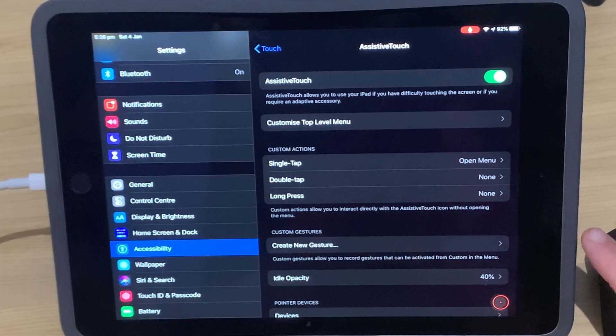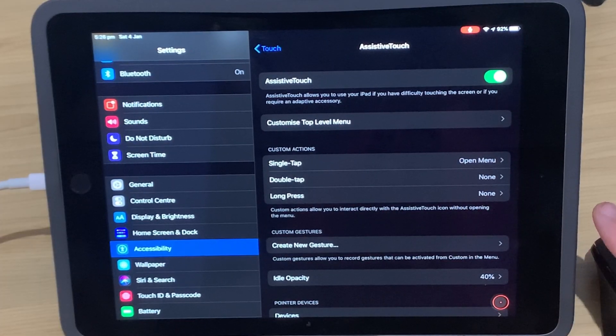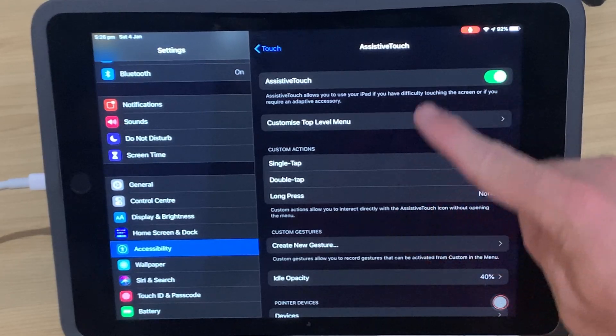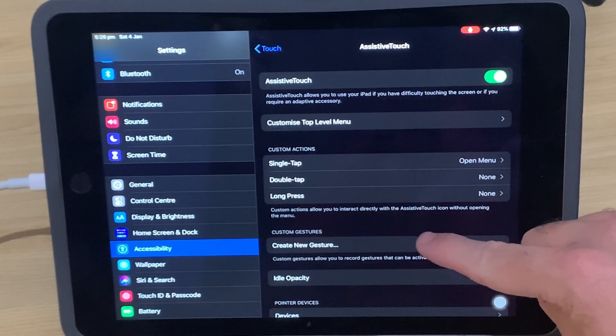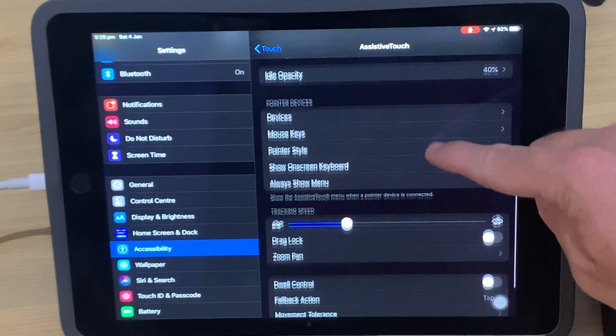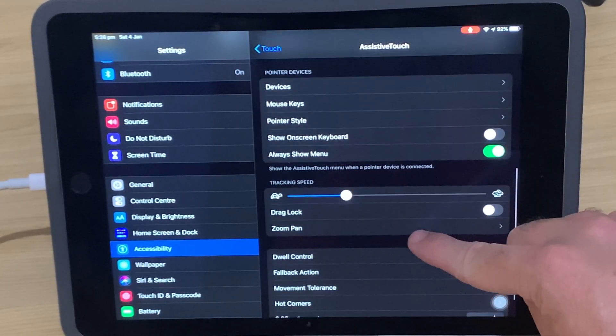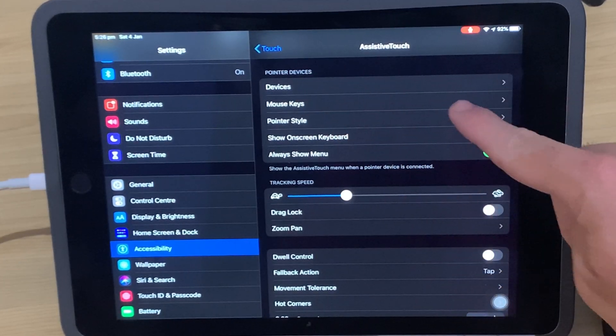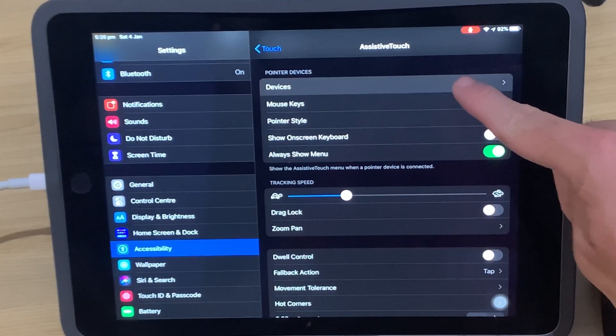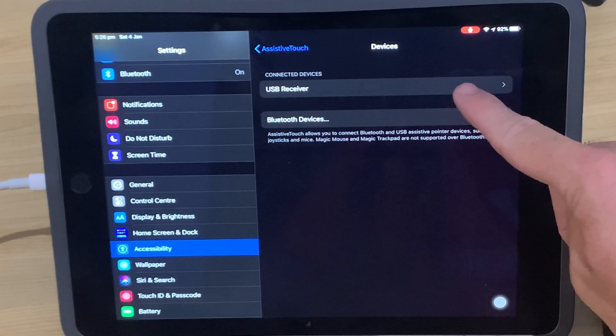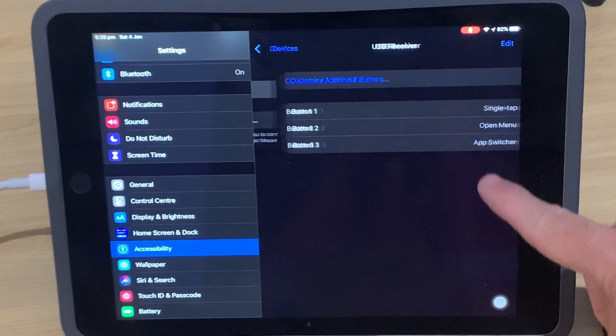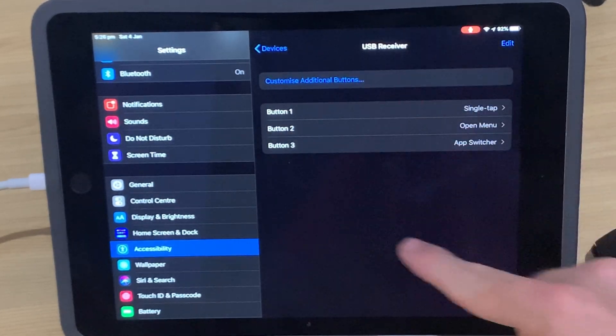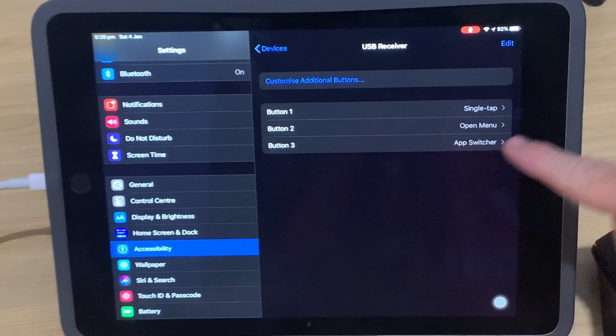To set up our mouse options and button assignments, we go to the same screen here, the Assistive Touch screen. But if we scroll down, you'll notice here in the middle we have pointer devices. We're going to tap on Devices, and we're going to tap on, in this case, USB Receiver. And here is the mouse that we're actually using.